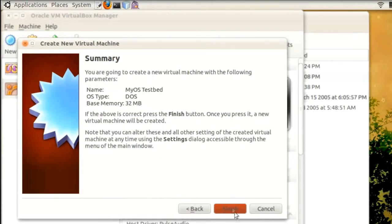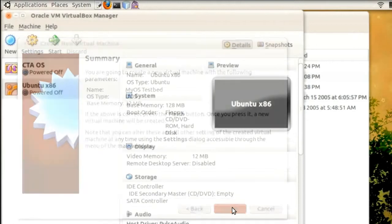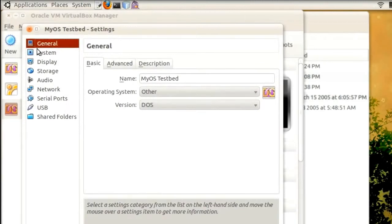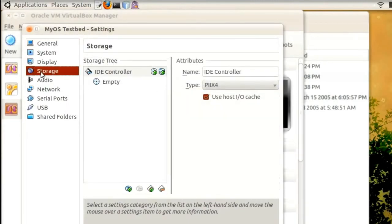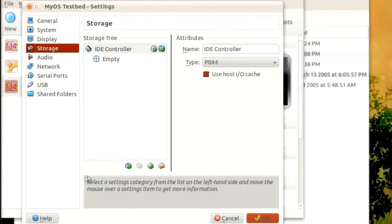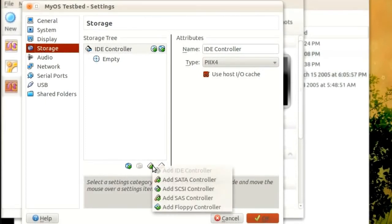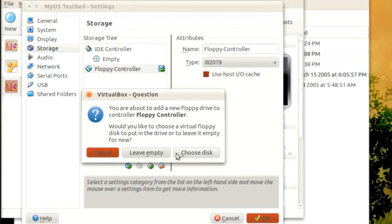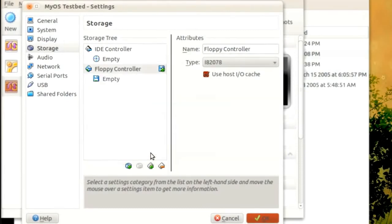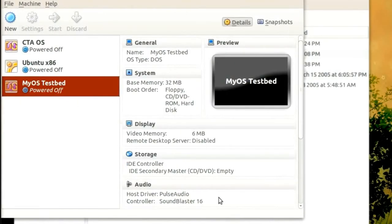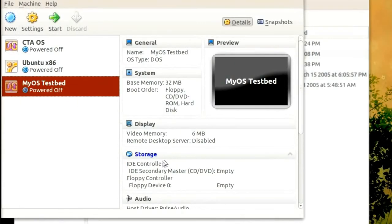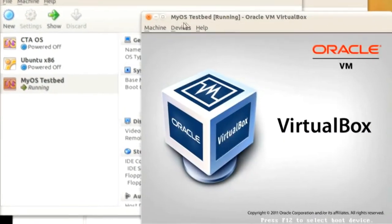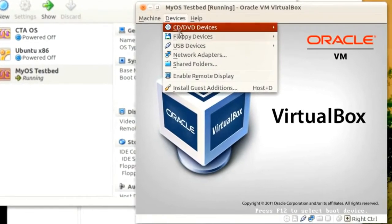Now let's go to settings for this machine. And in the storage tab, I will create a new floppy controller and a floppy drive. We can start this machine and let's mount the auxiliary floppy image we just created.